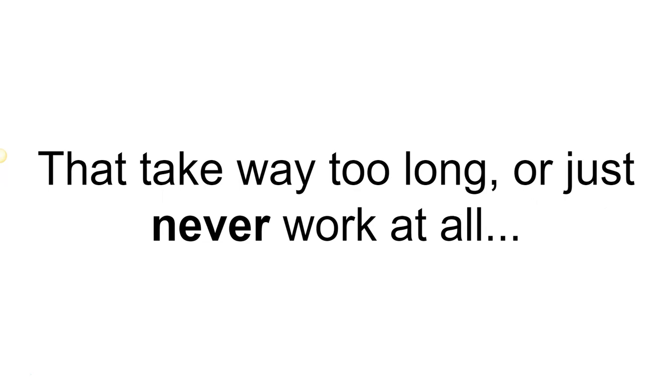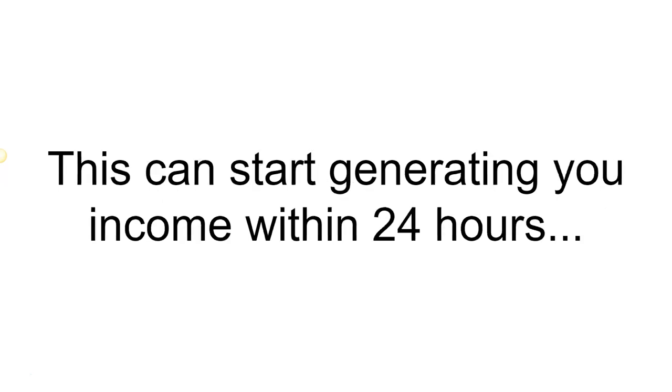Unlike other methods that take way too long or just never work at all, this can start generating you income within 24 hours after just one hour of initial setup.